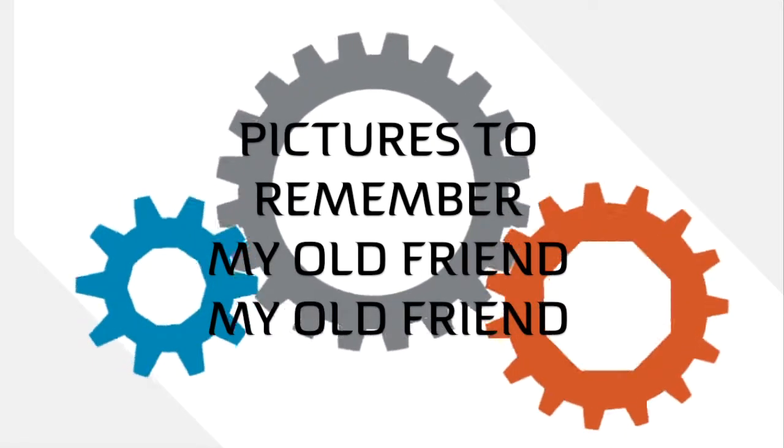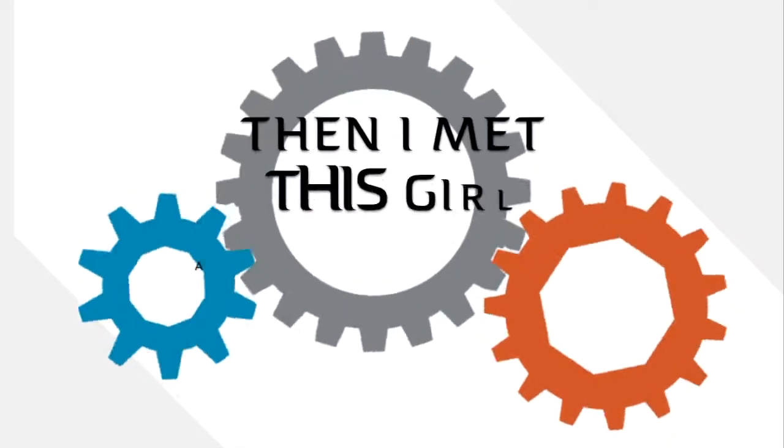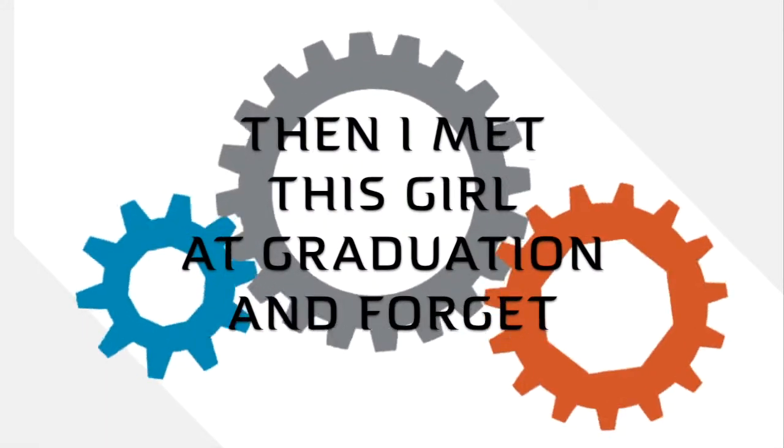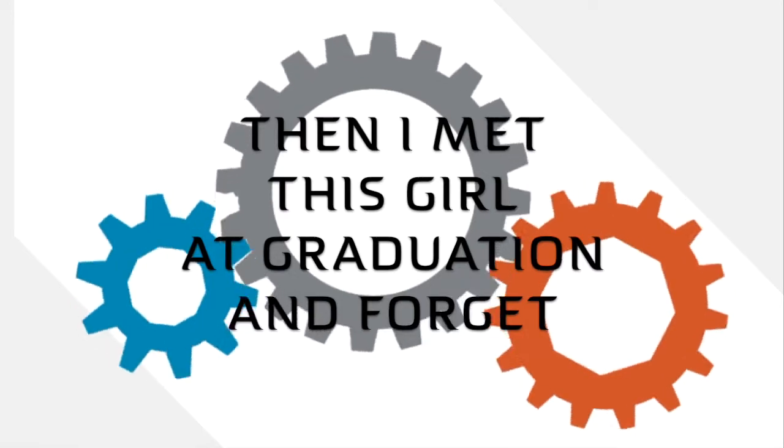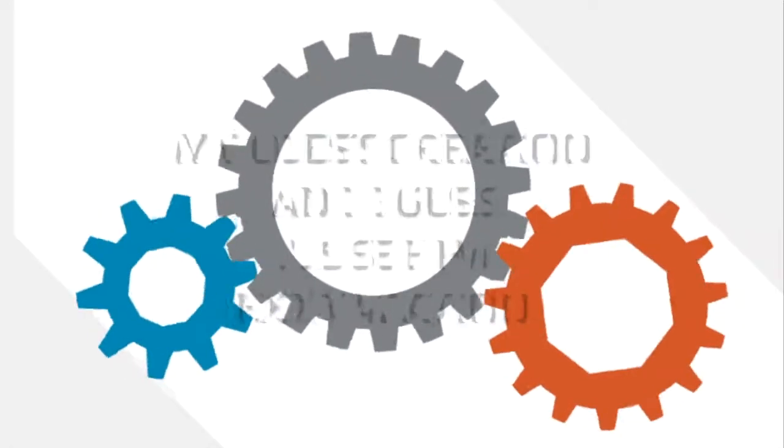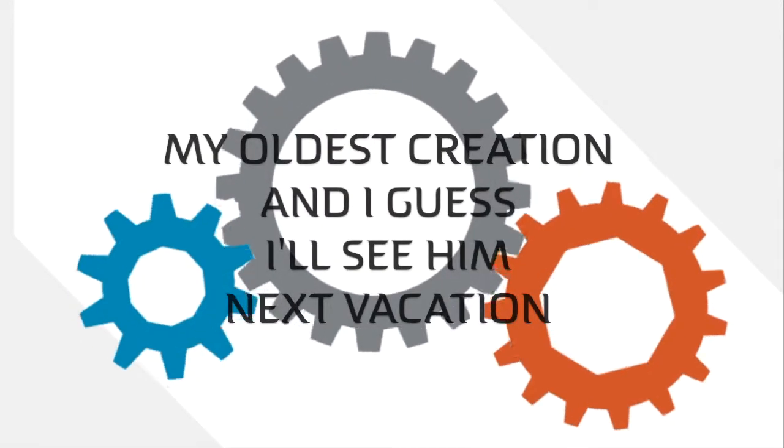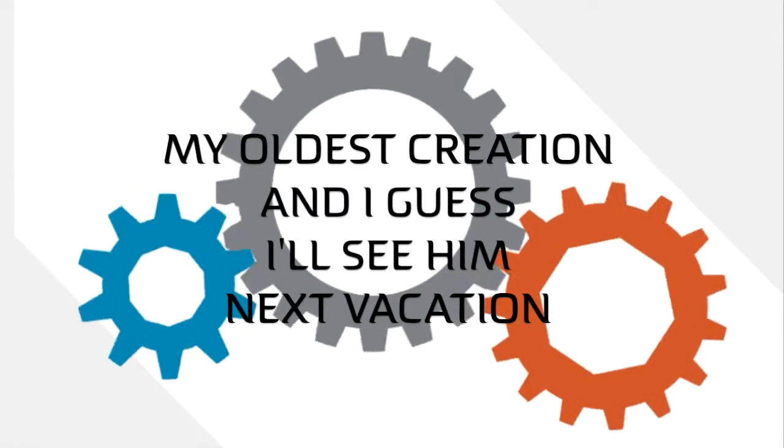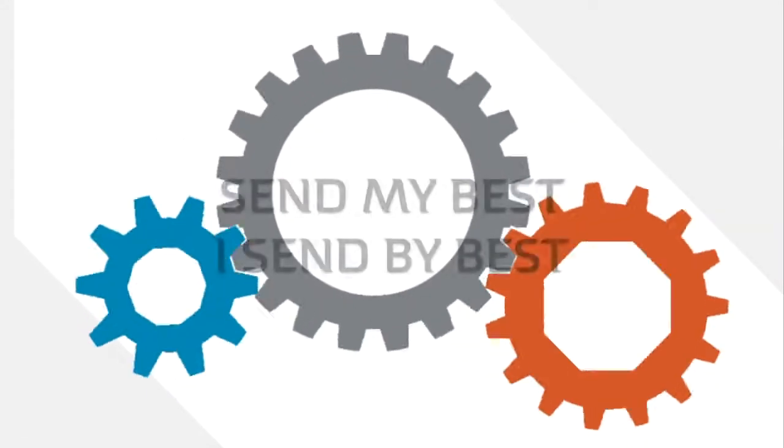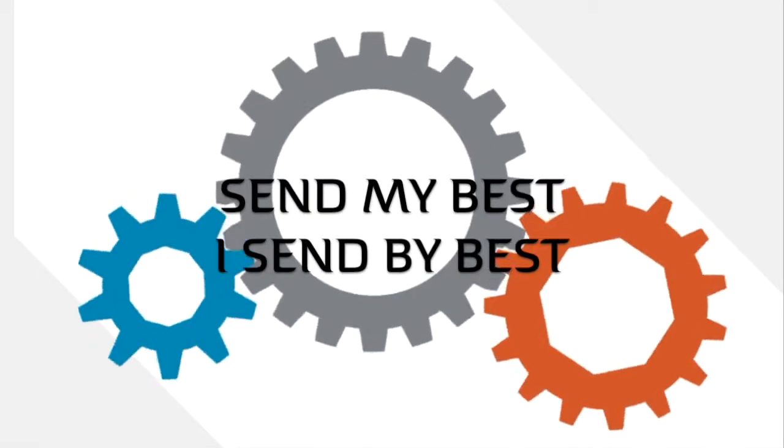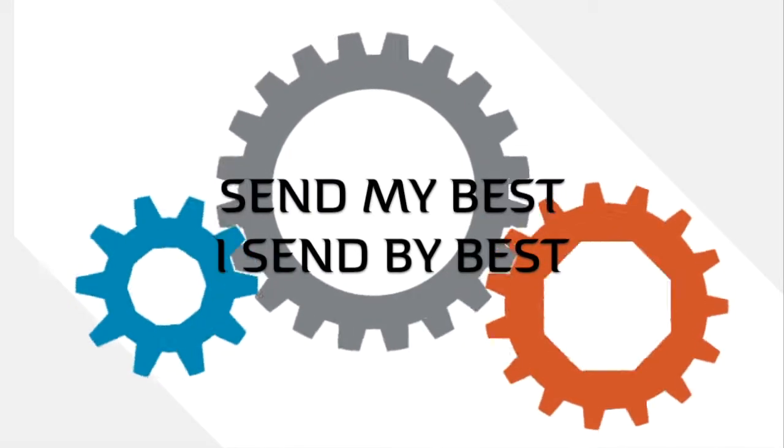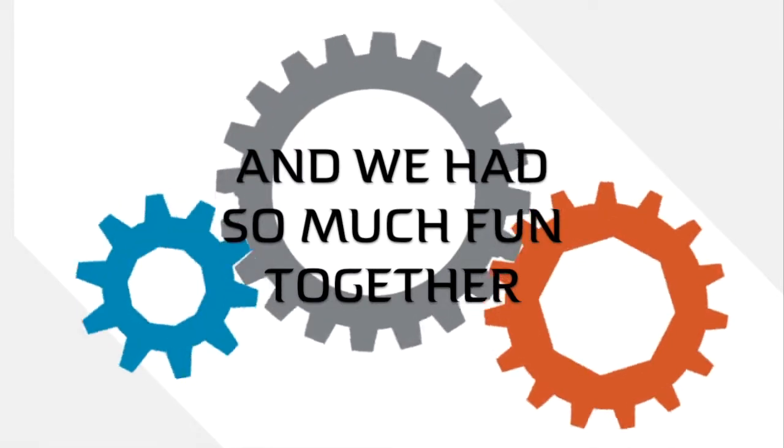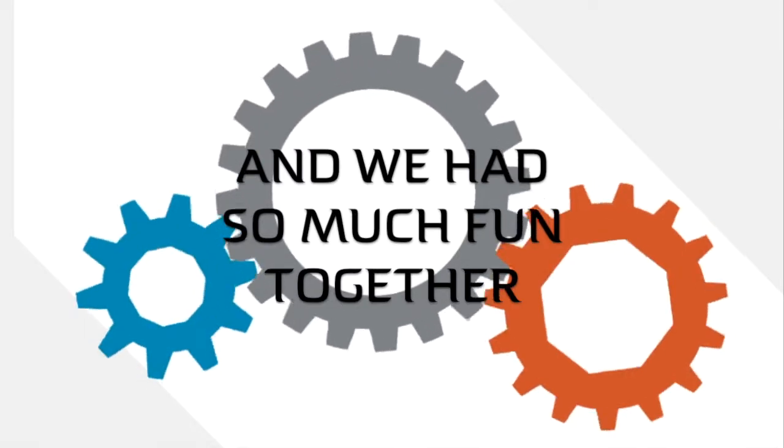Then I met this girl at graduation and forget my oldest creation. And I guess I'll see him next vacation and send my best. And we had so much fun together.